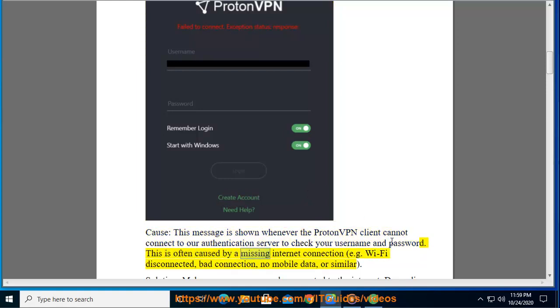This is often caused by a missing internet connection, e.g. Wi-Fi disconnected, bad connection, no mobile data, or similar.